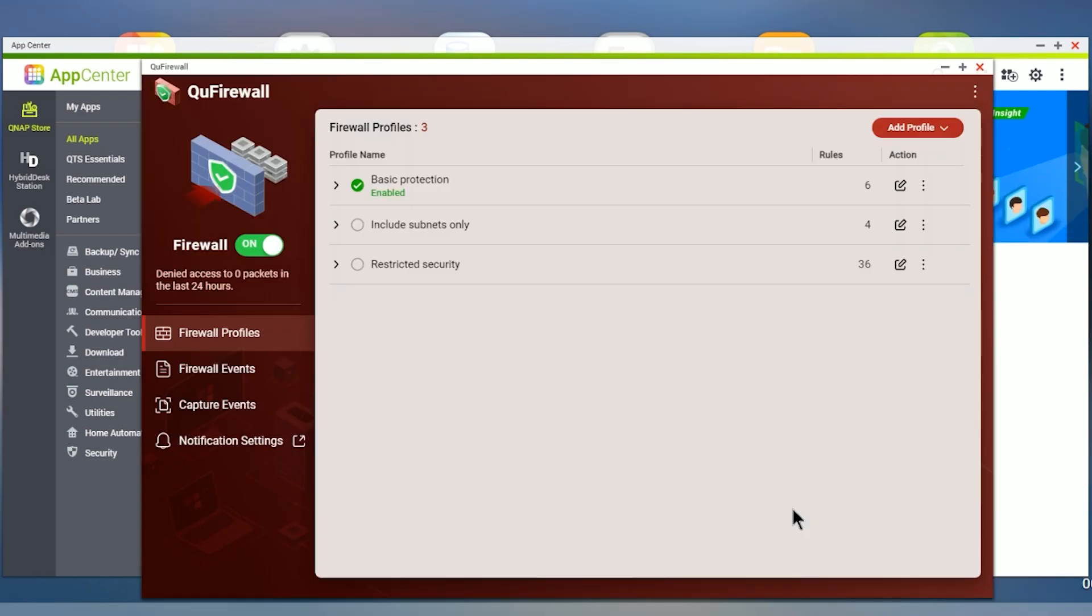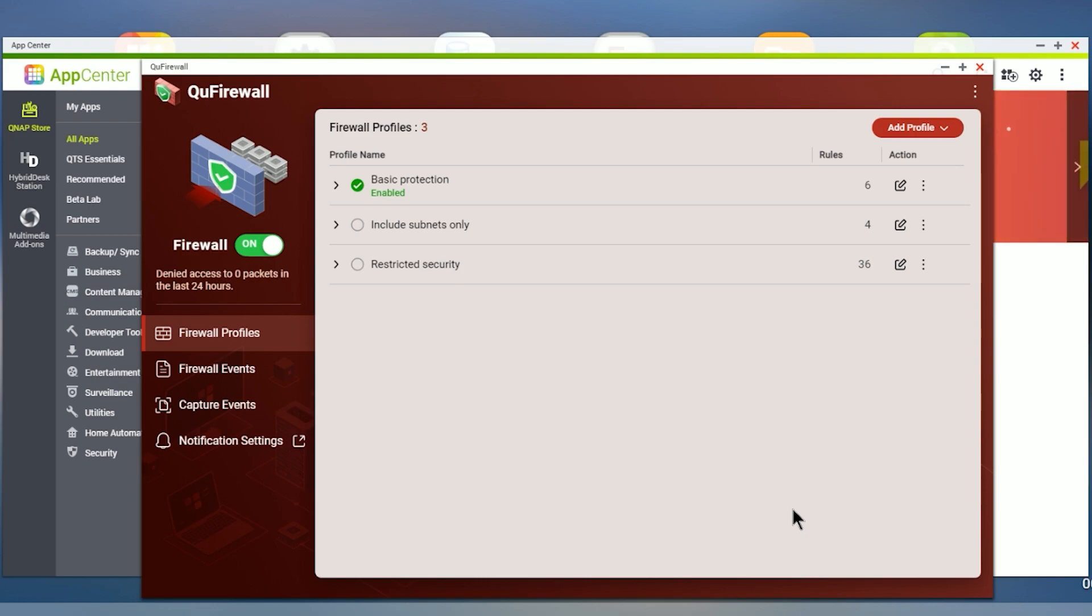And the last screen is finish. So when you're done, you're kind of prompted with three default rules that it's created for you. One is the basic that we've enabled and then we have one that includes subnets only and we have restricted security, which we'll cover those briefly. But as you see, when we start creating our own profile, it's kind of all going to make some sense.